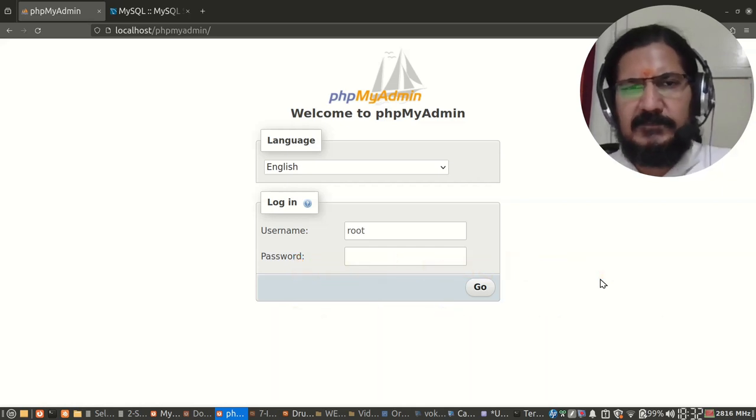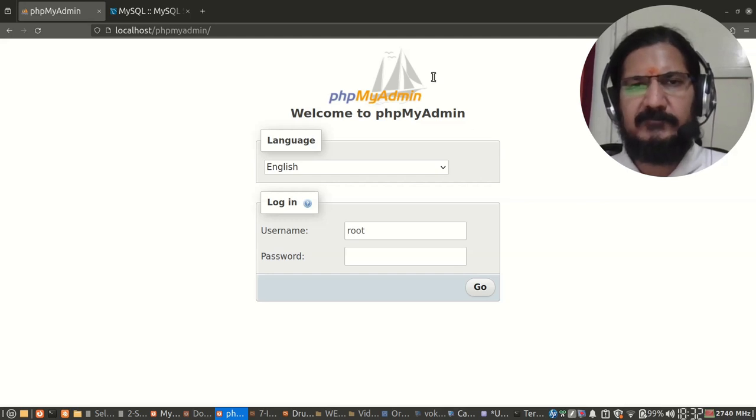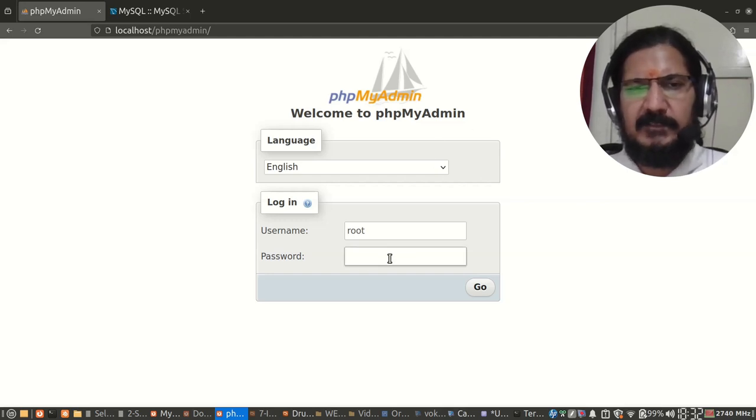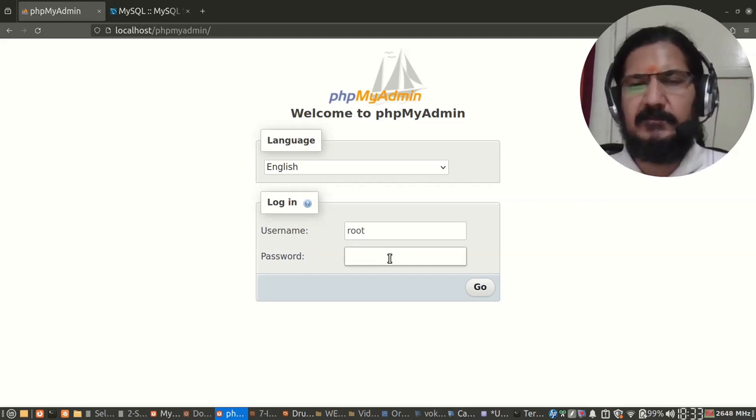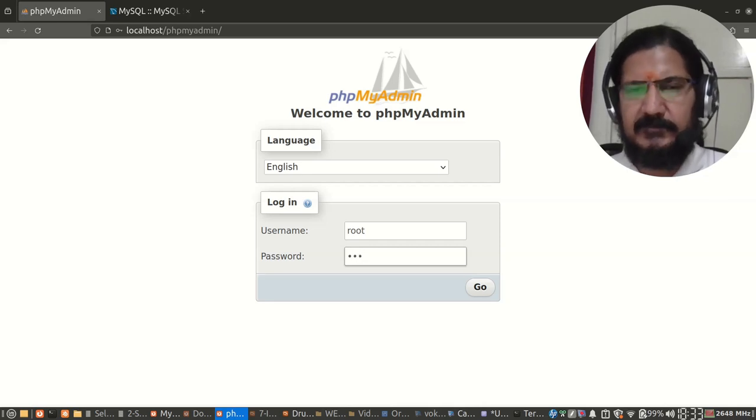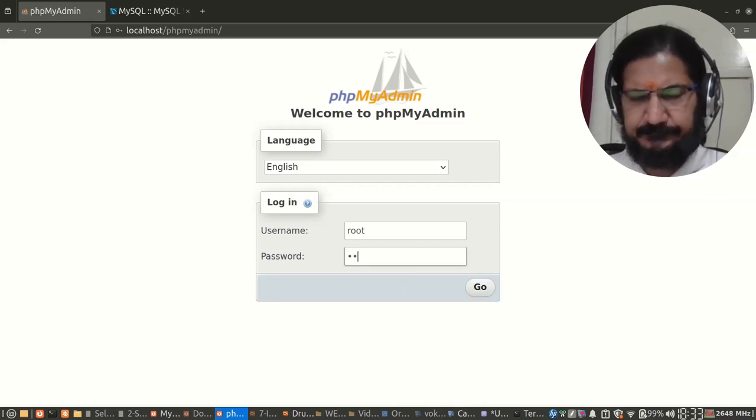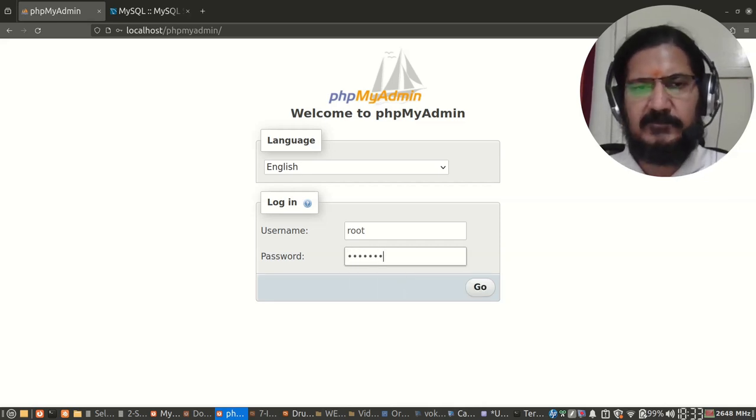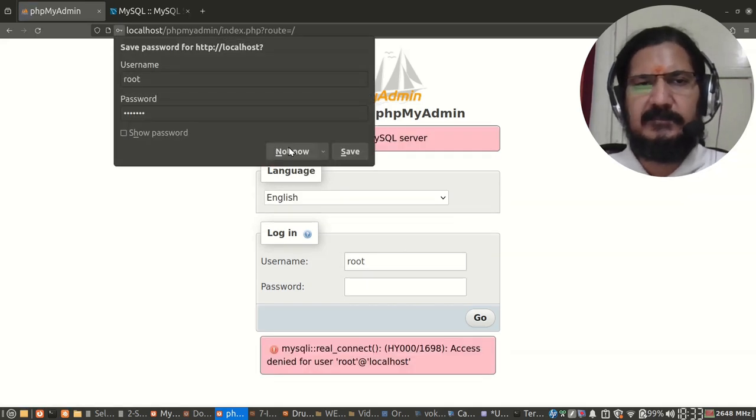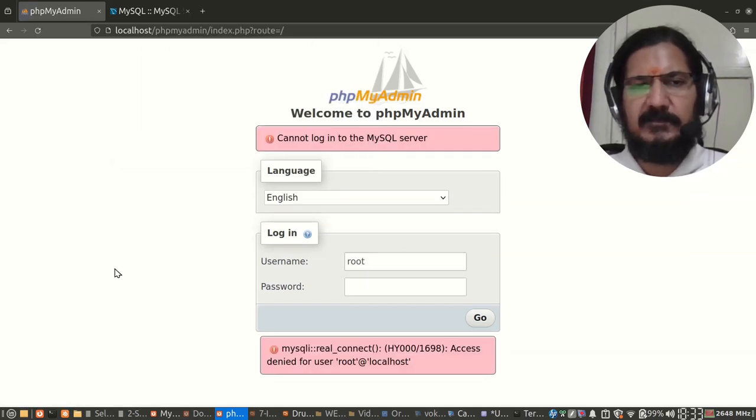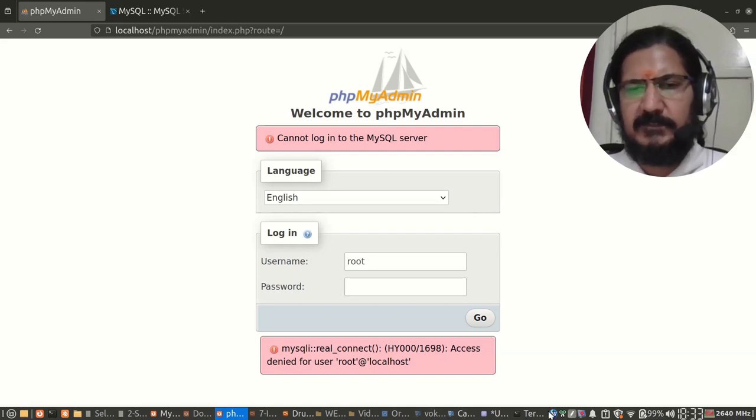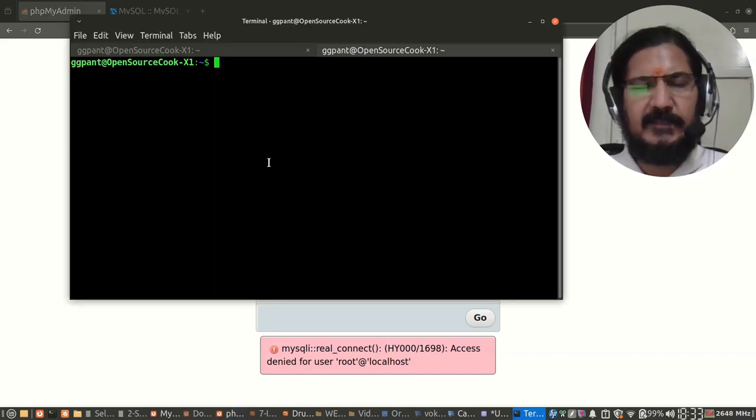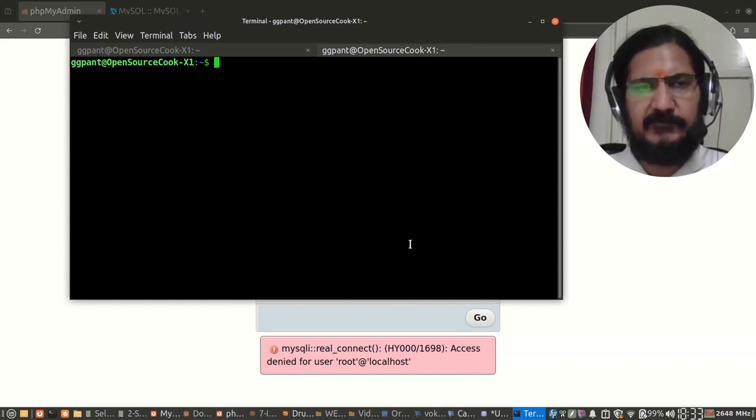Hello, in this video I'm going to talk about an issue that you can come across after you have installed phpMyAdmin. You're trying to login as root, and when you give the root password and try to log in, you get this particular issue that it cannot connect. Now you're very sure that the root password is correct.